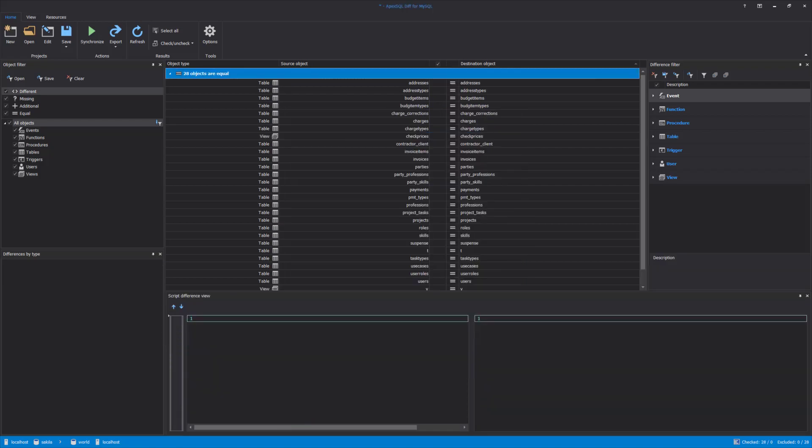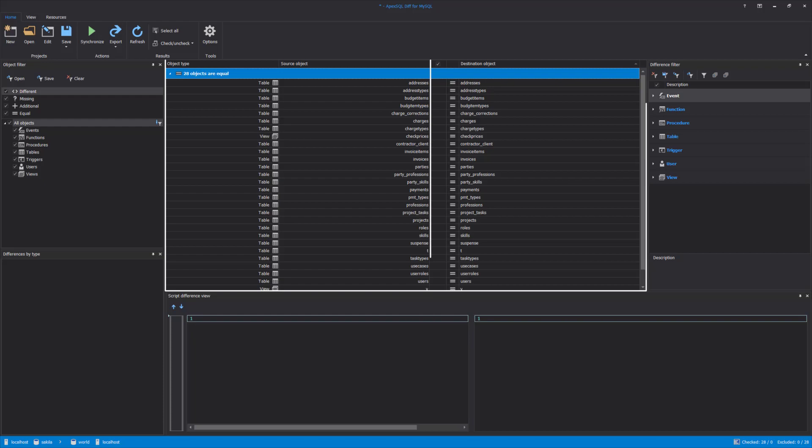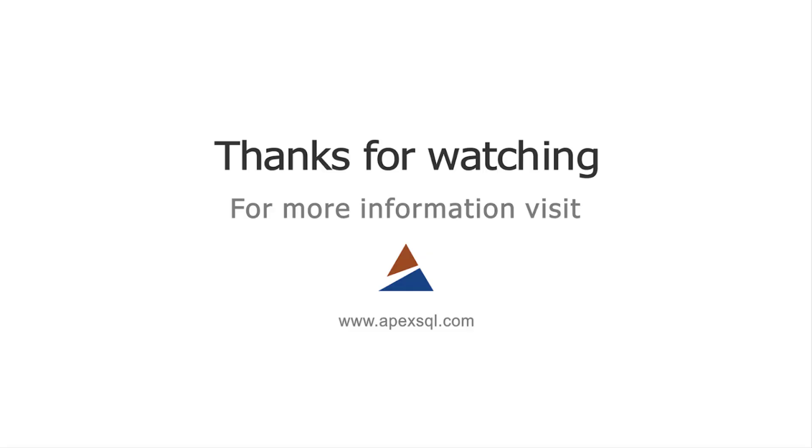After the re-comparison, check and verify that all objects are synchronized in the main grid. For more information, please visit ApexSQL.com.